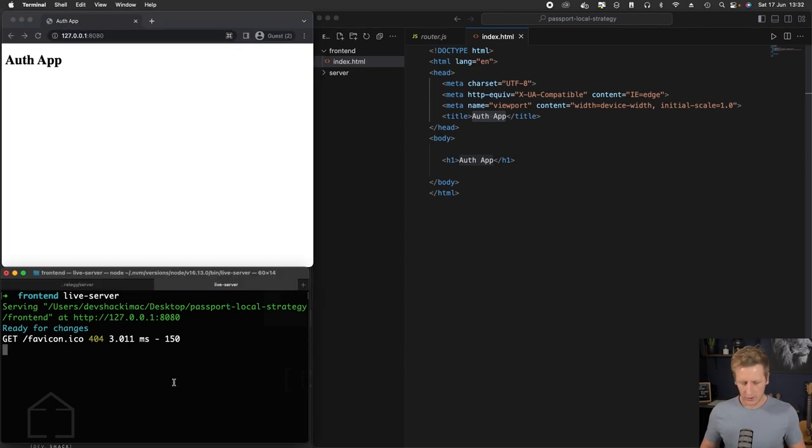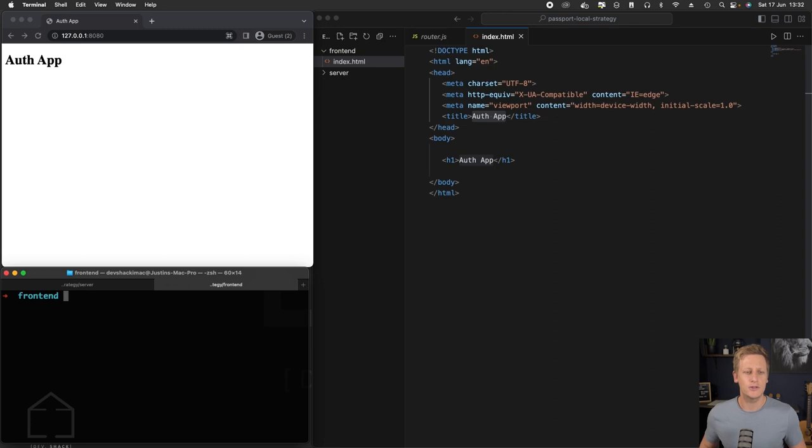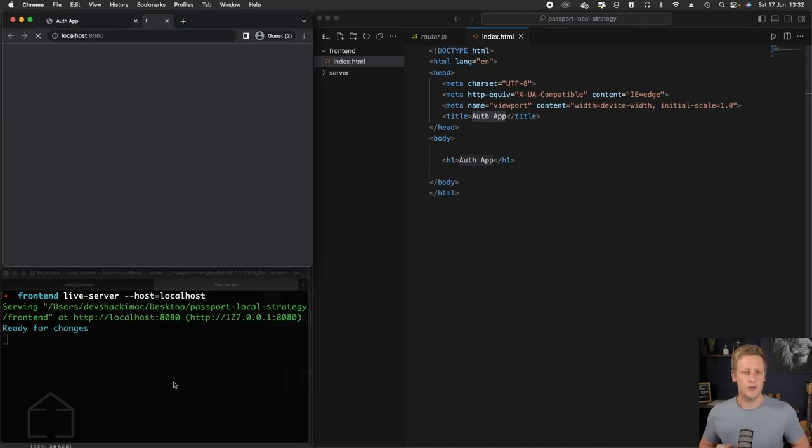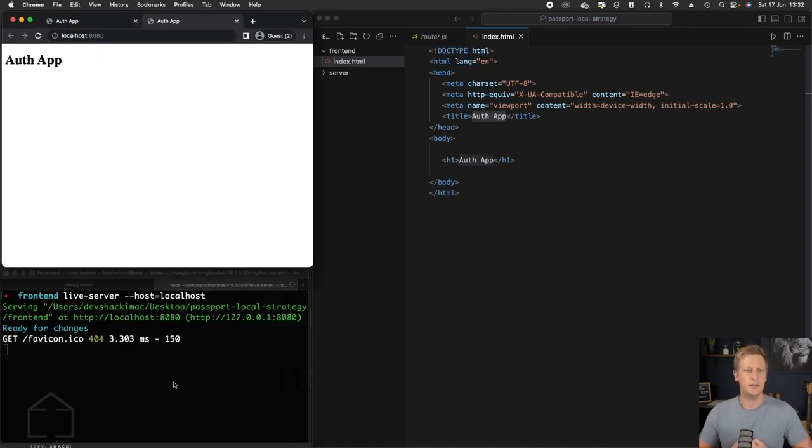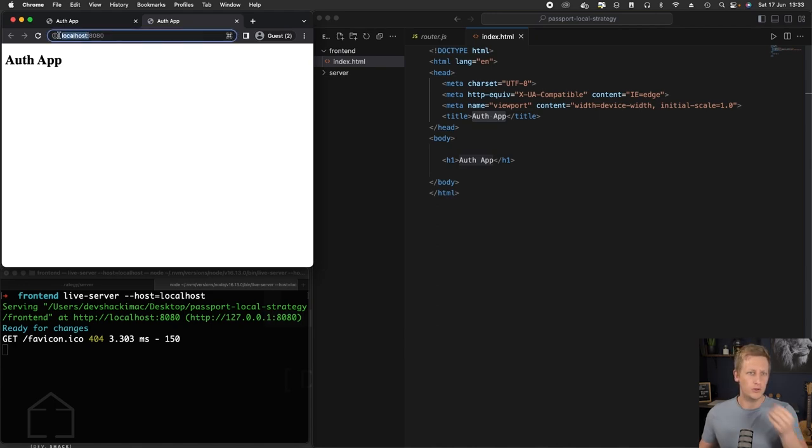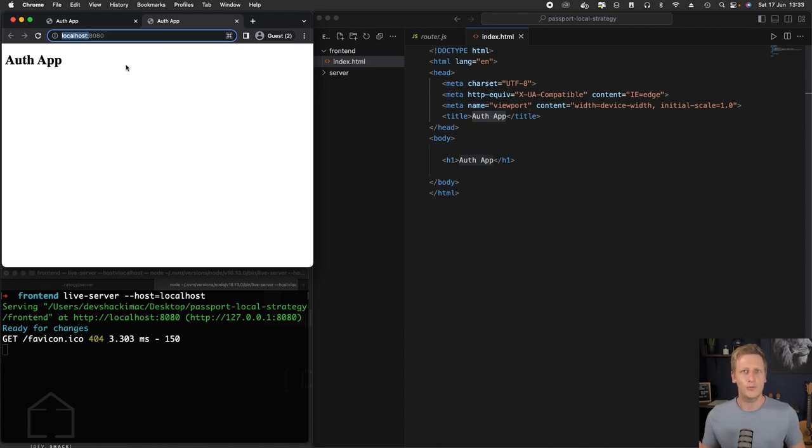I'm just going to kill live-server with Ctrl+C. I do want to make use of one option or flag that we can insert into the command. If we say live-server --host and then we can say equal to localhost, and then I'm going to hit enter. You'll see that instead of the 127.0.0.1, now we've got this localhost port here. I'm just trying to line this up to our API, which is going to be useful when we start working with our API.